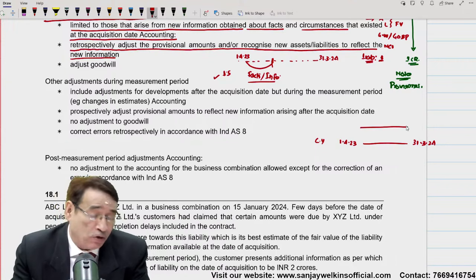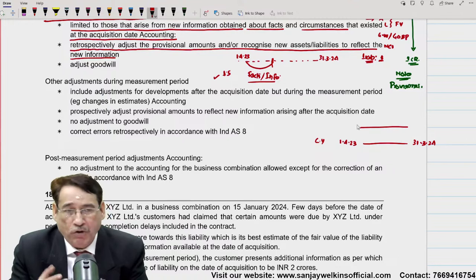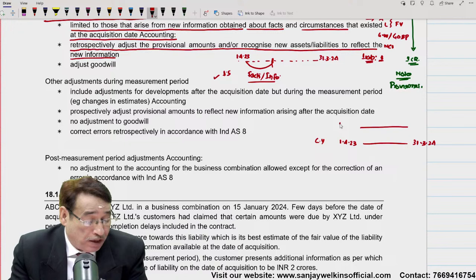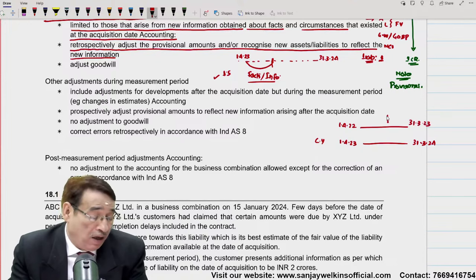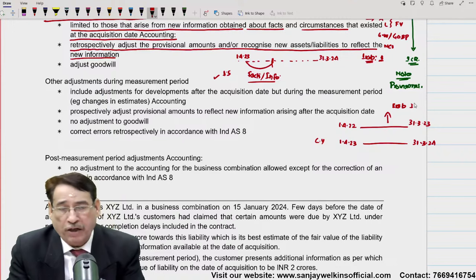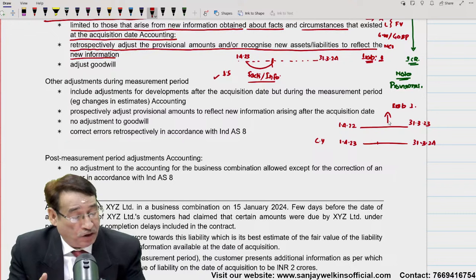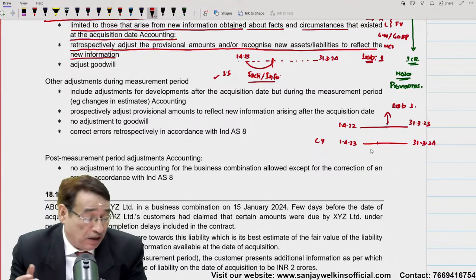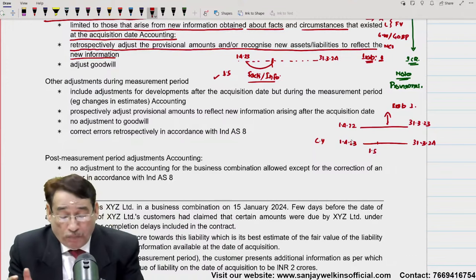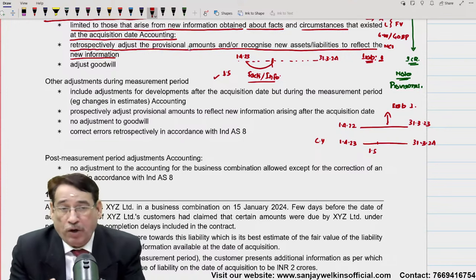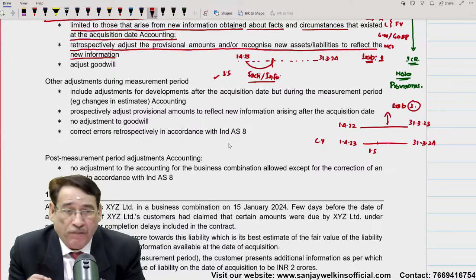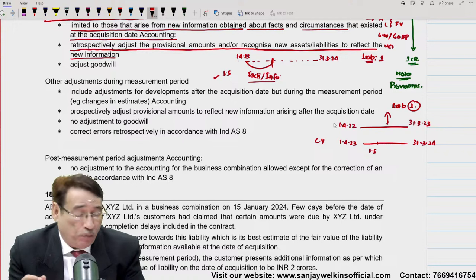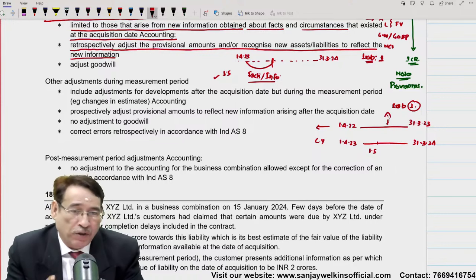Second point — इनकी adjustment कैसे होगी: retrospectively adjust the provisional amount, or recognize new assets or liability to reflect the new information. अब इसको मैंने retrospectively adjust करना है — उसका कारण यह है कि last year की accounting complete हो चुकी है, last year के financial accounts बन चुके हैं। Current year में जब मैं financial statement 24-25 की बनाऊंगा, तो comparative statement last year की भी बनानी पड़ती है — last year की financial statement को restate करना पड़ेगा।